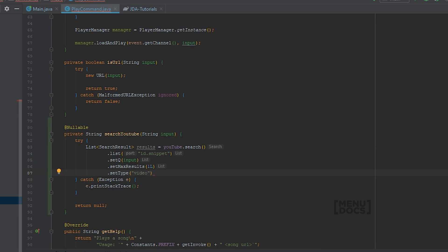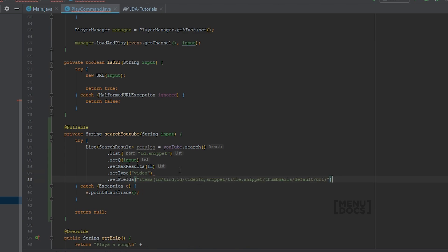And we need to set some fields. These fields I copied them from another project. You can find these in the documentation. But this will just give you all the data from the video ID. So the kind, the video ID, the title, and the default URL for the thumbnail if you want to use that.